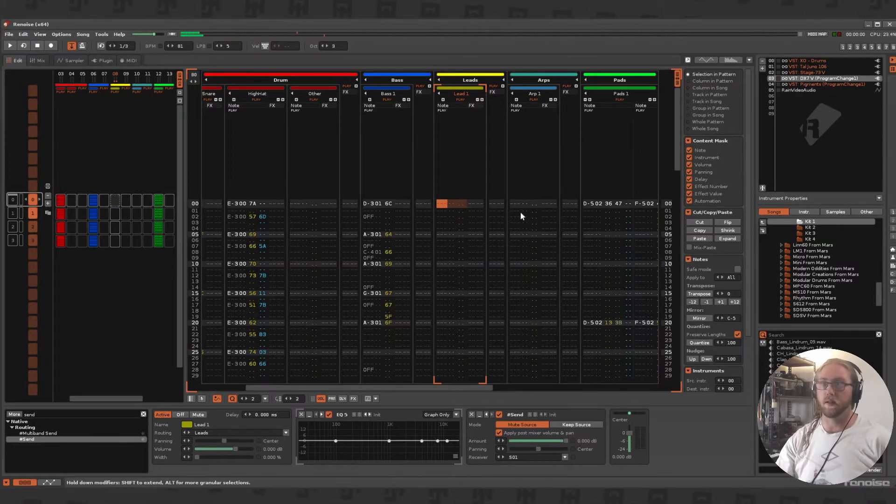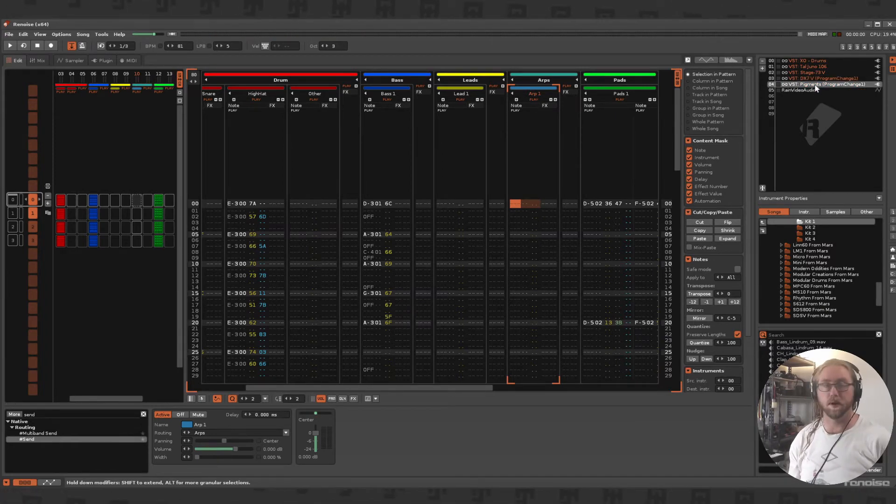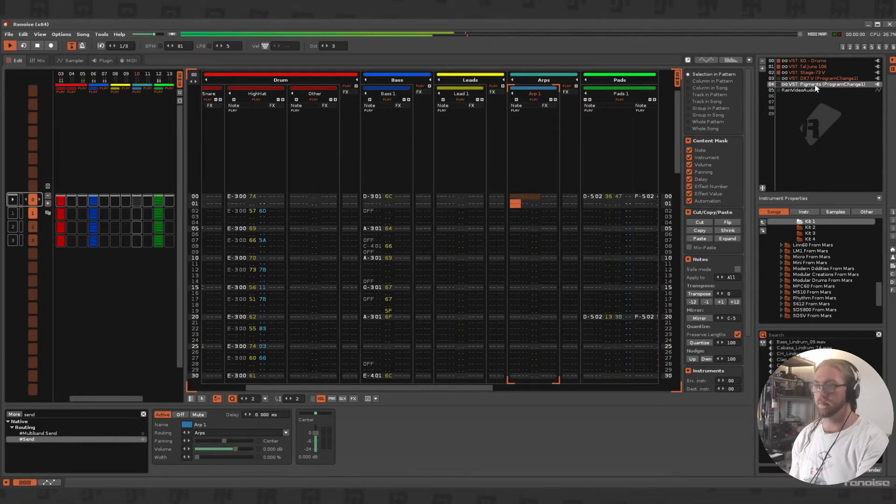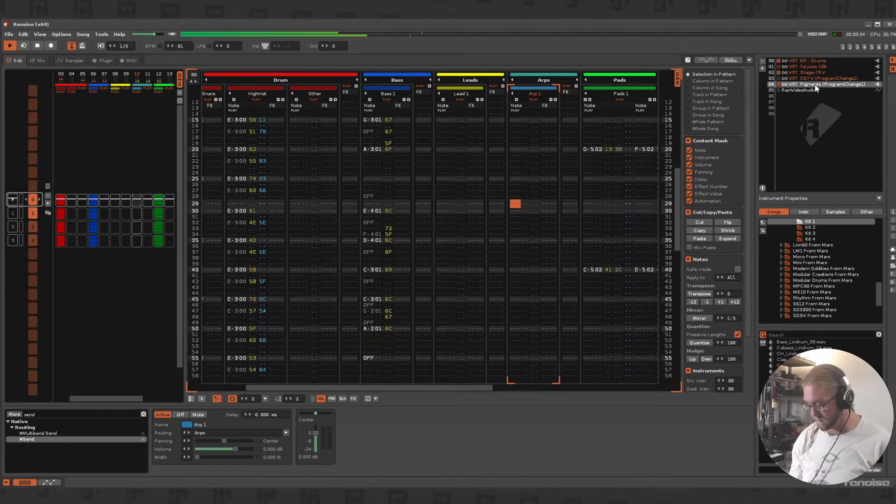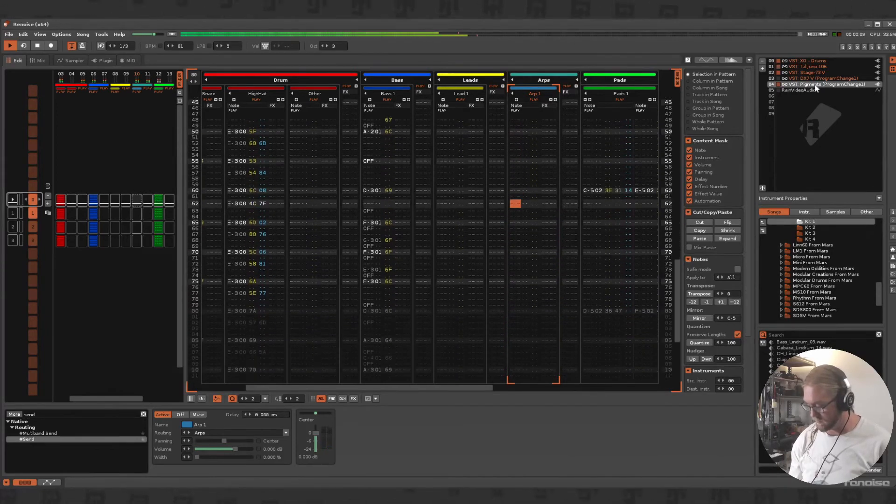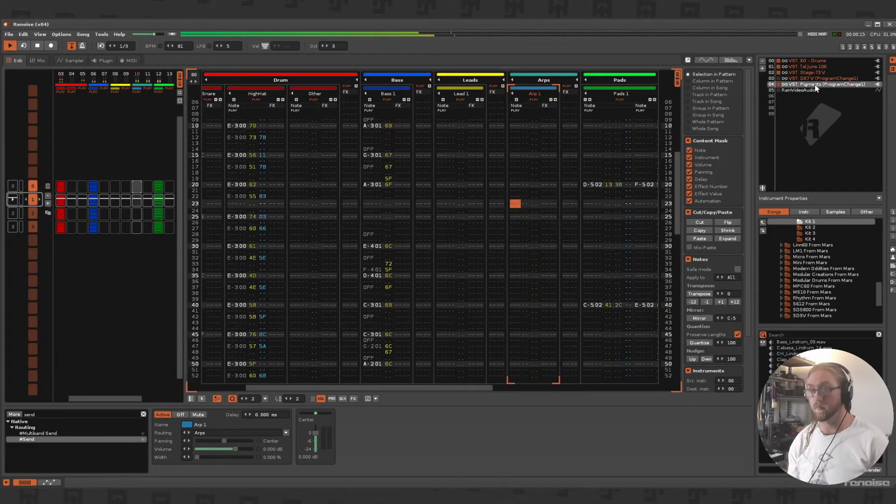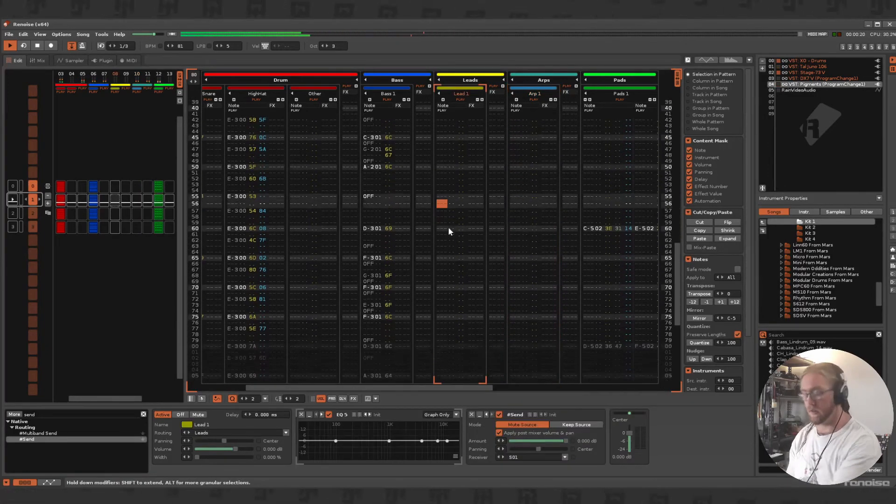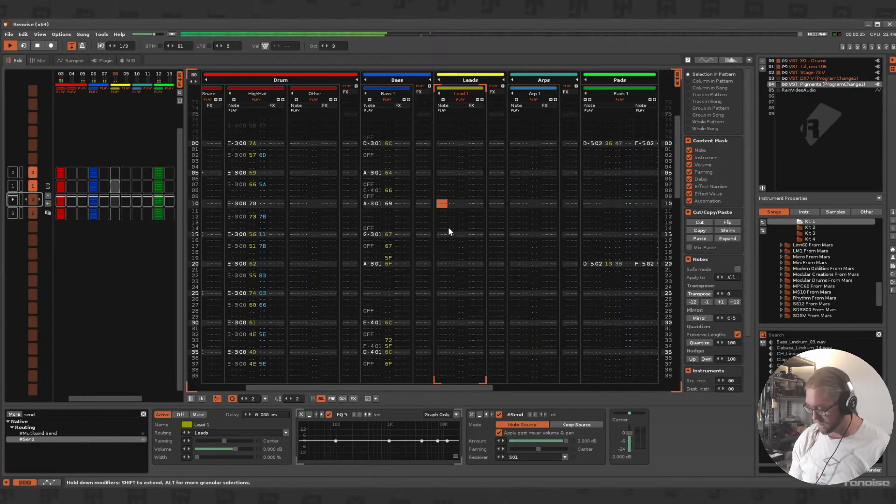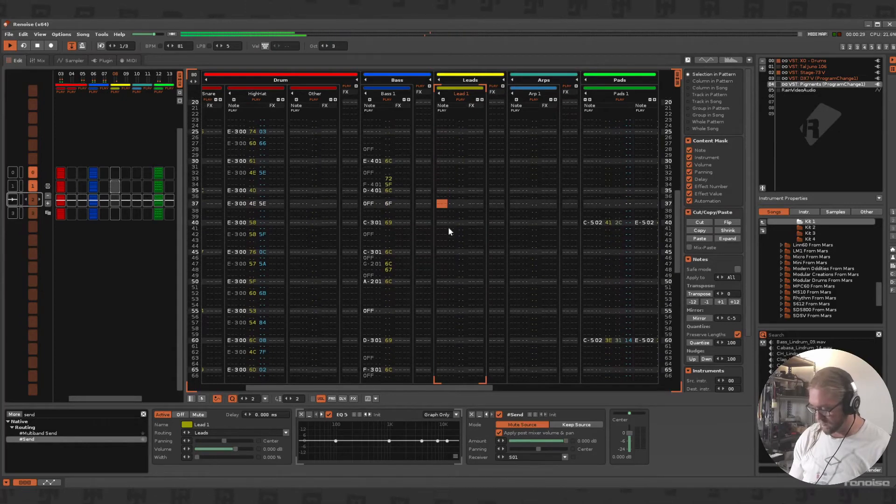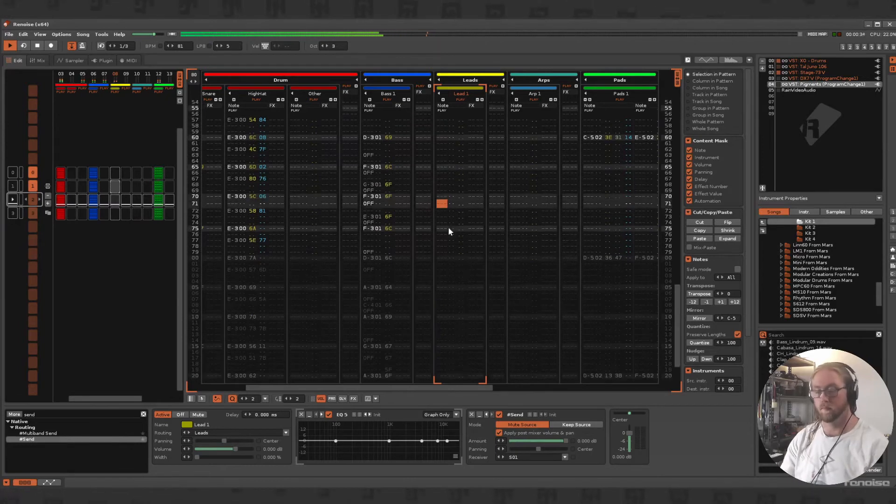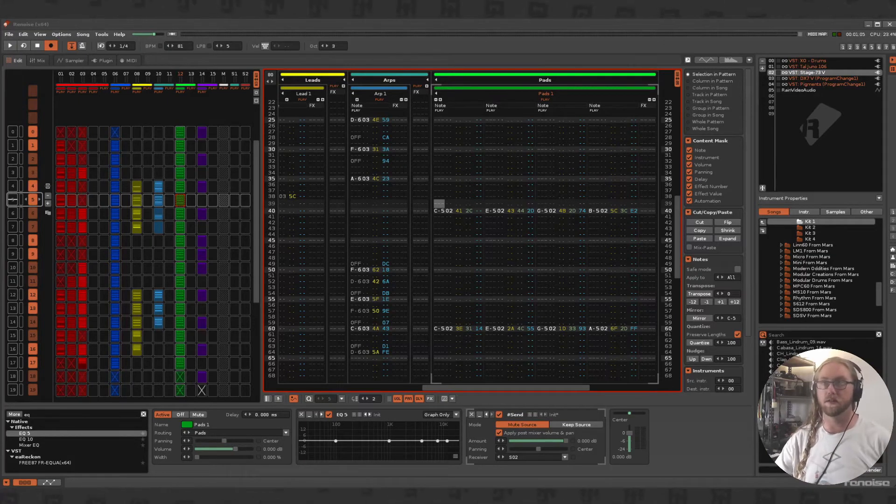The DX7 has a delay on it, so I've got two different ways to make the sound different. Then I've got my Pigments, and if I just start playing and then change to the delay, it's just given me a bit to work with about ready to finish off this song.